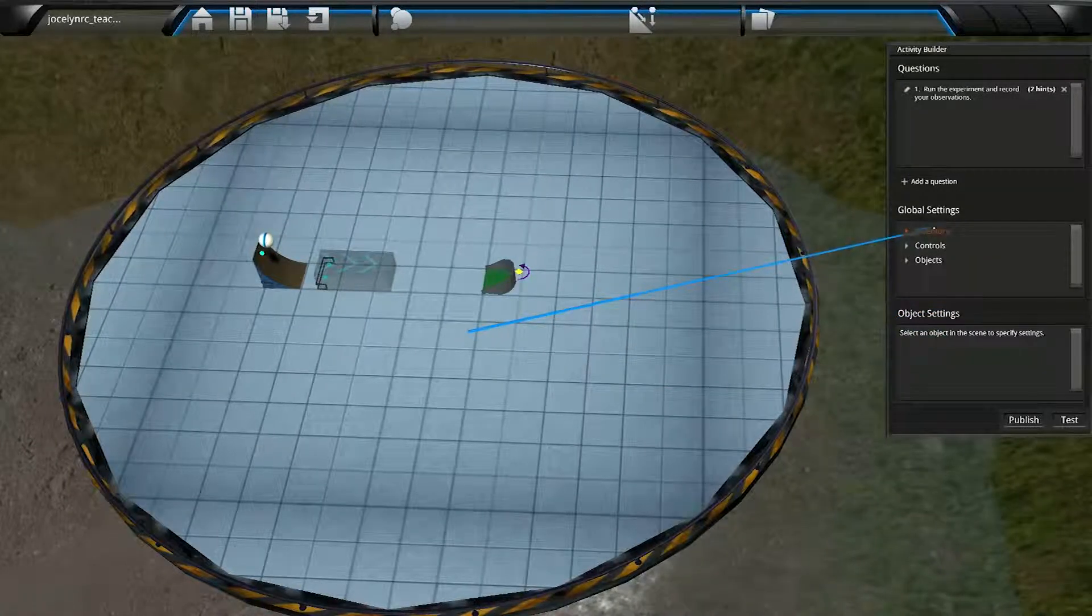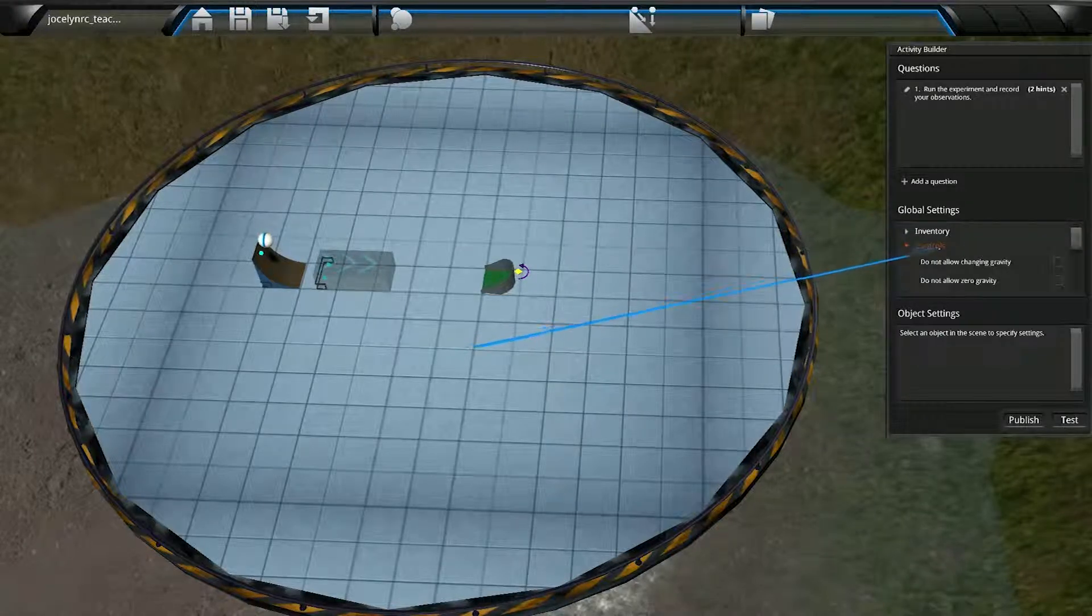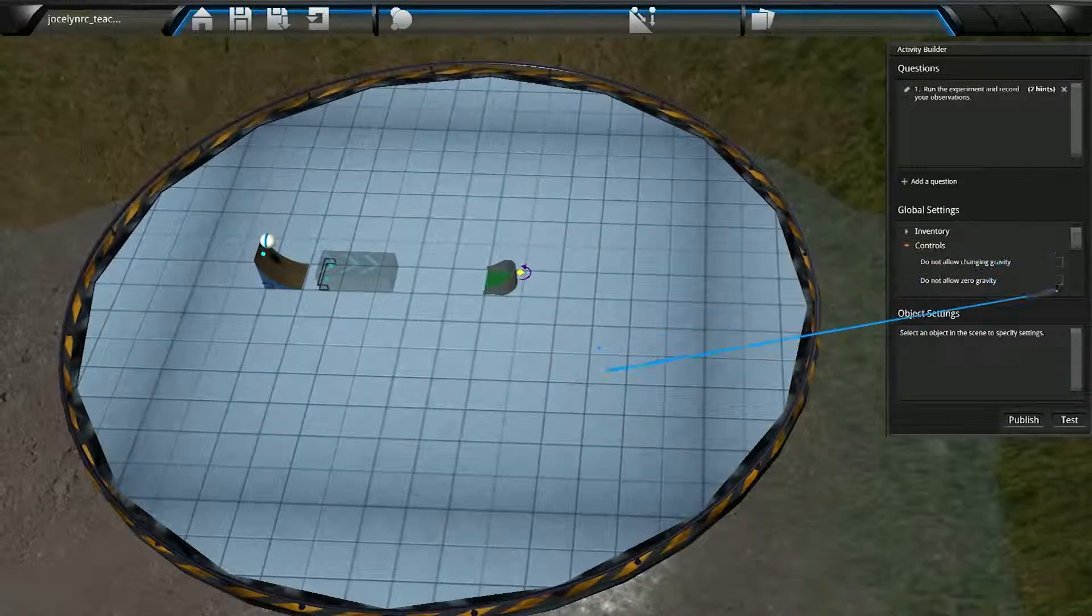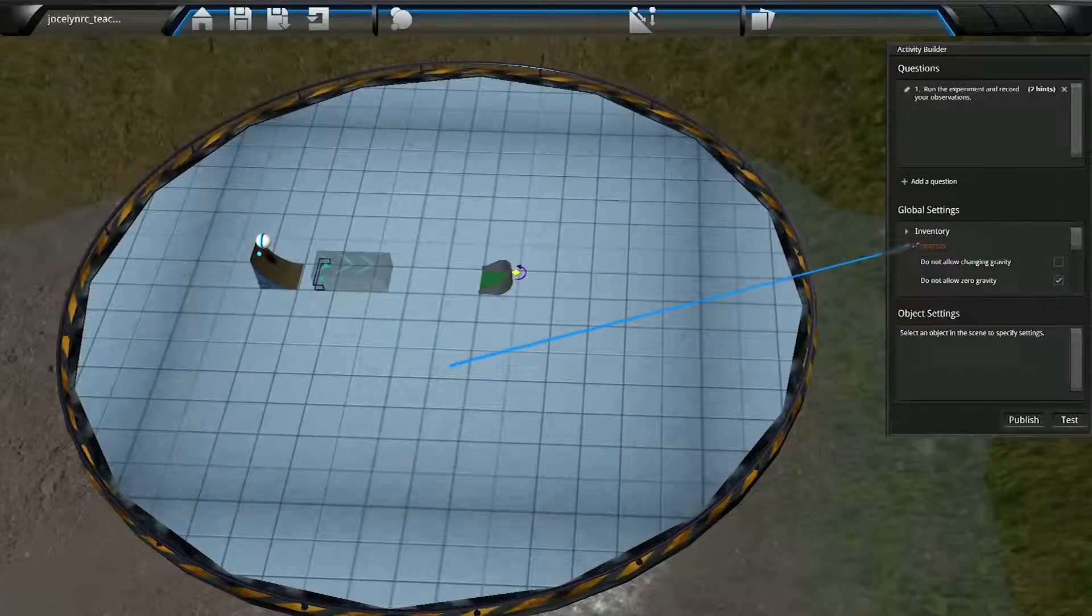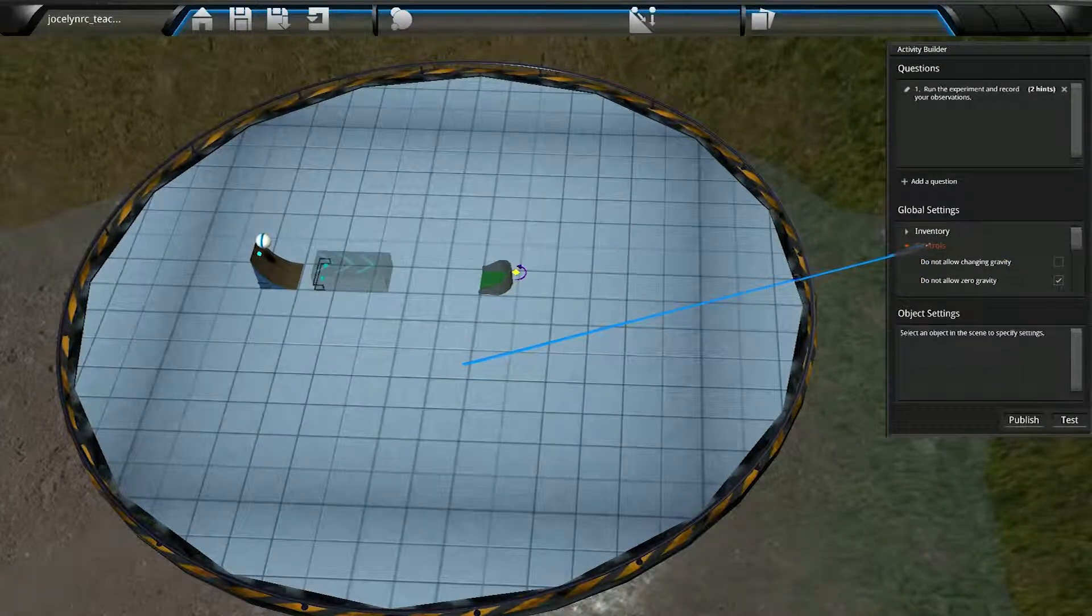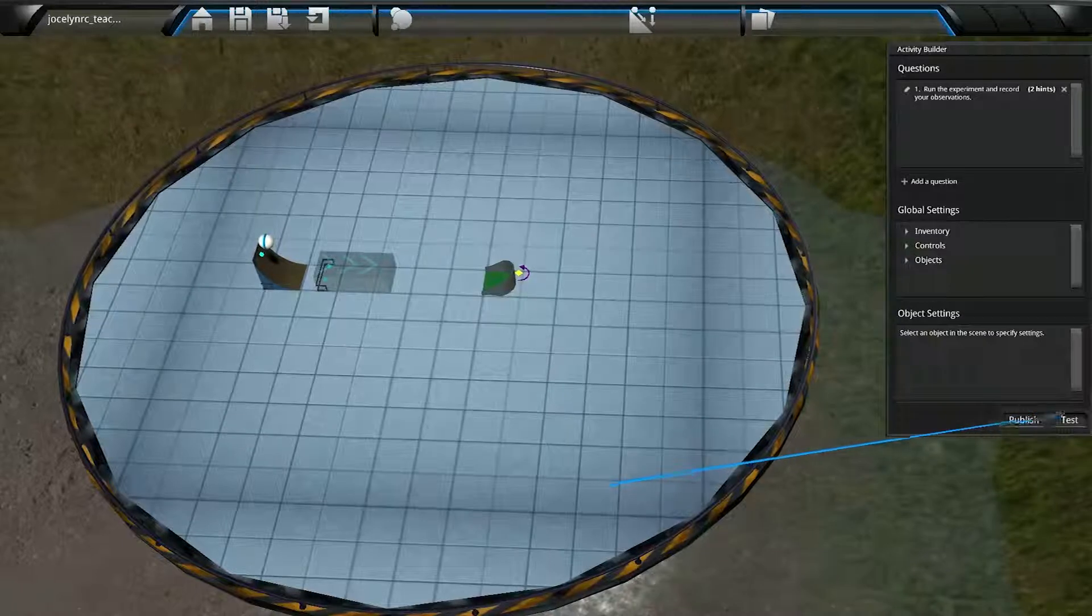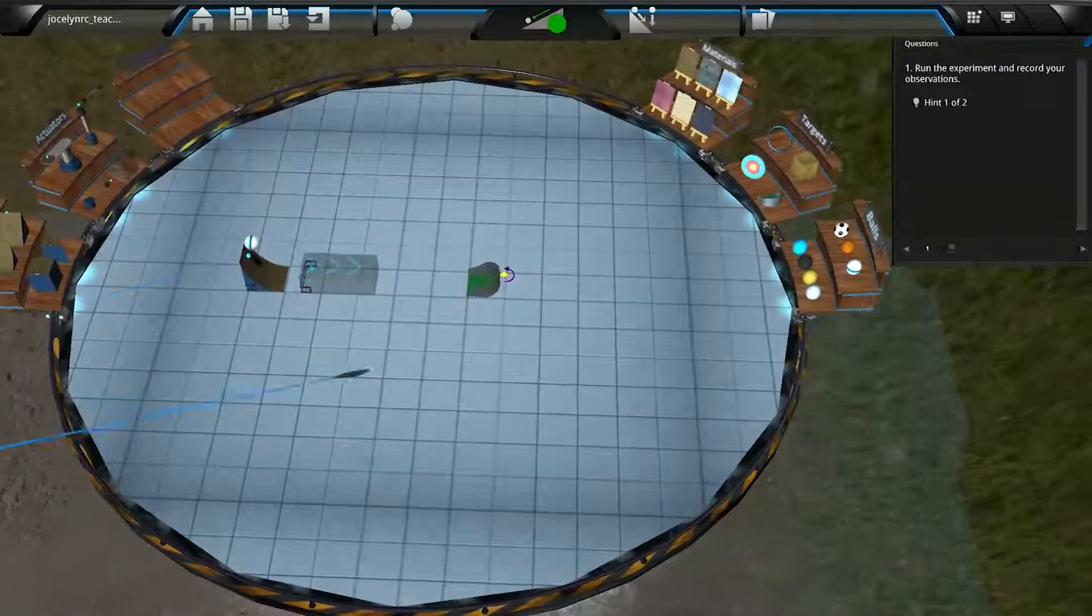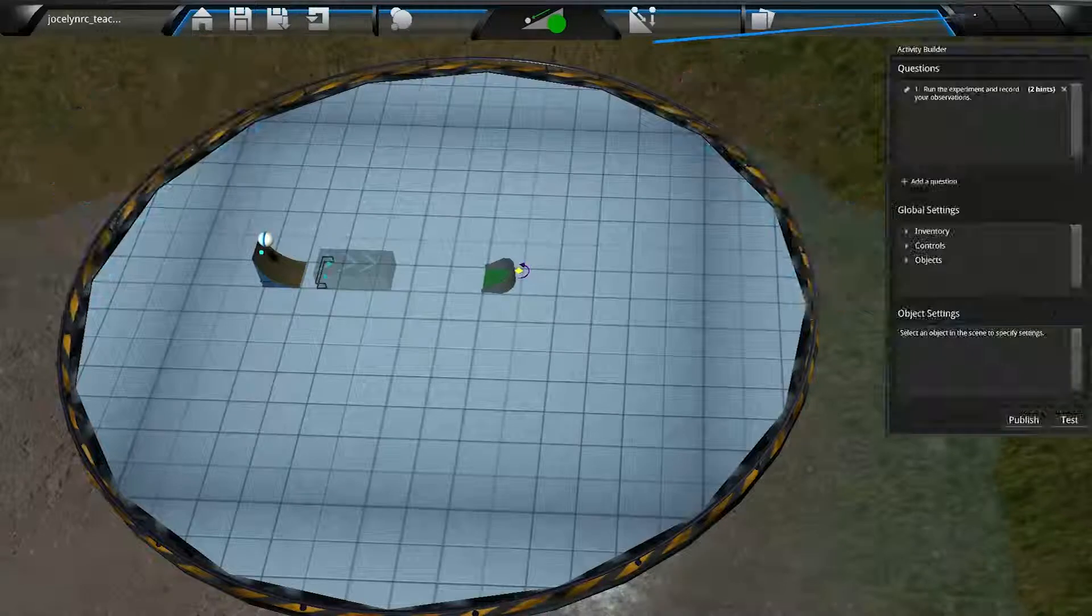Click on the Controls heading to expand the list of options. These options generally apply to actions on the control bar, but they will vary depending on the application. Another side note, we can test our progress at any time by clicking on the Test button here. We will need to reopen the Activity Builder when we're ready to recommence building the activity.